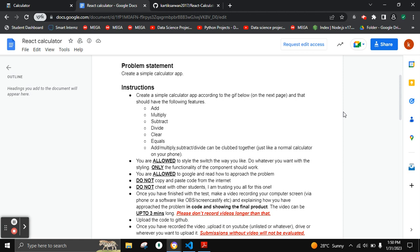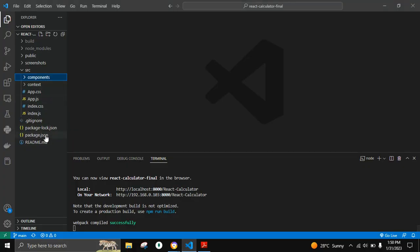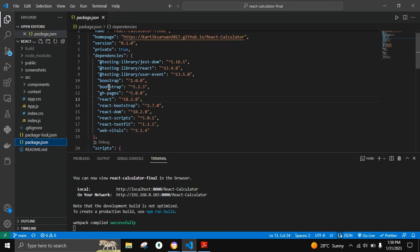The libraries we are going to install are Bootstrap, React Bootstrap, React GitHub Pages, and React TextFit. Let's move on to the project structure.